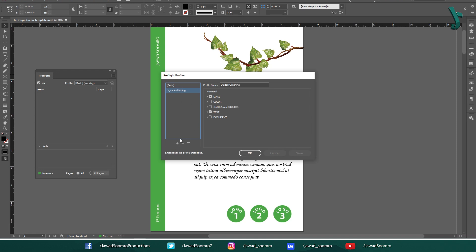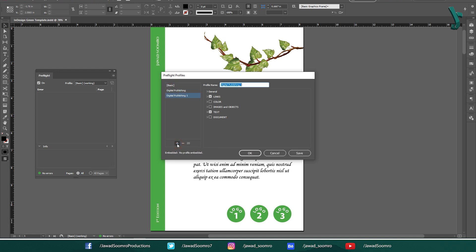At the bottom of this space, we have three buttons: Plus, Minus, and Preflight Profile menu. When you click on this plus button, a new preflight profile is created. You can give it any name you want. Let's write My Personal Preflight. From here, you are free to choose the type of errors that you want for preflighting. Below, we have these five options.